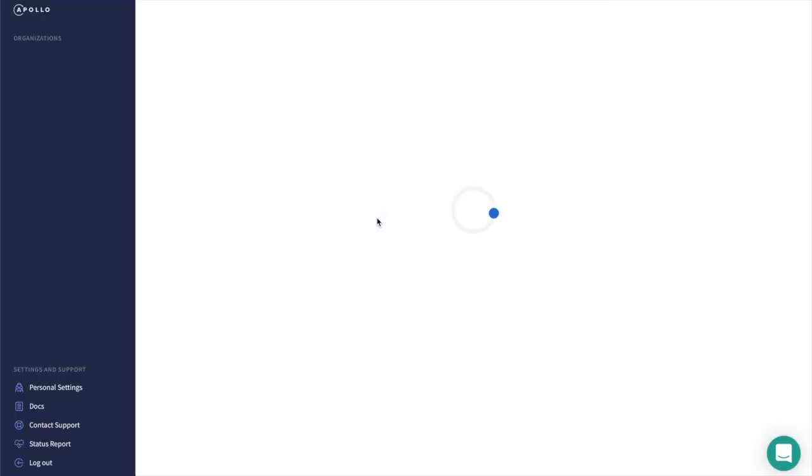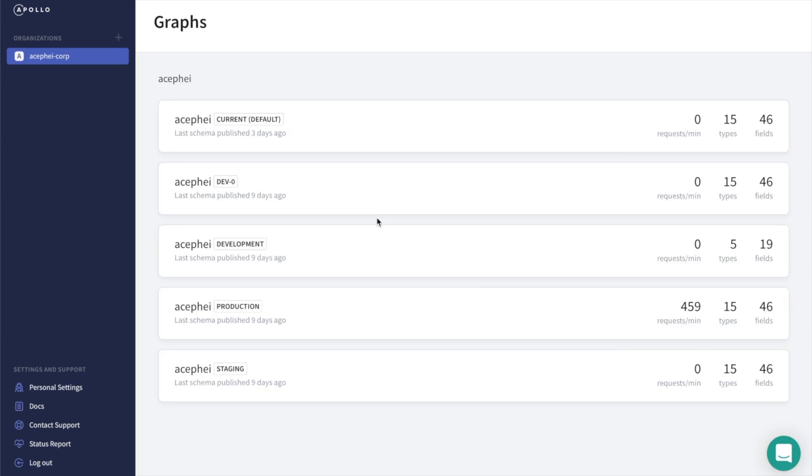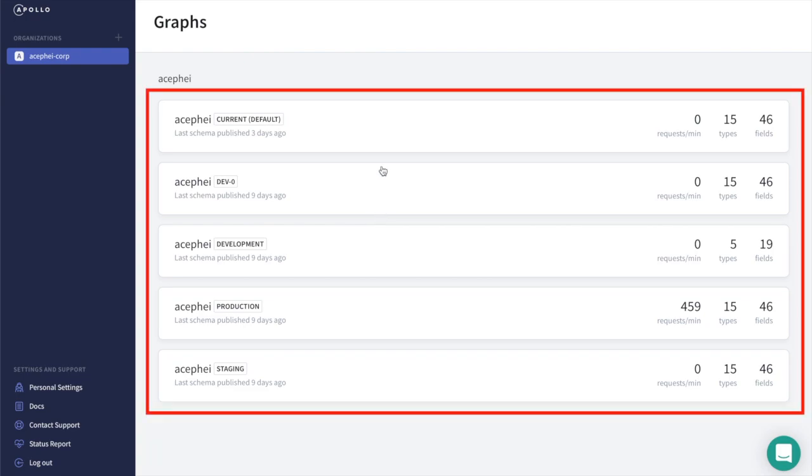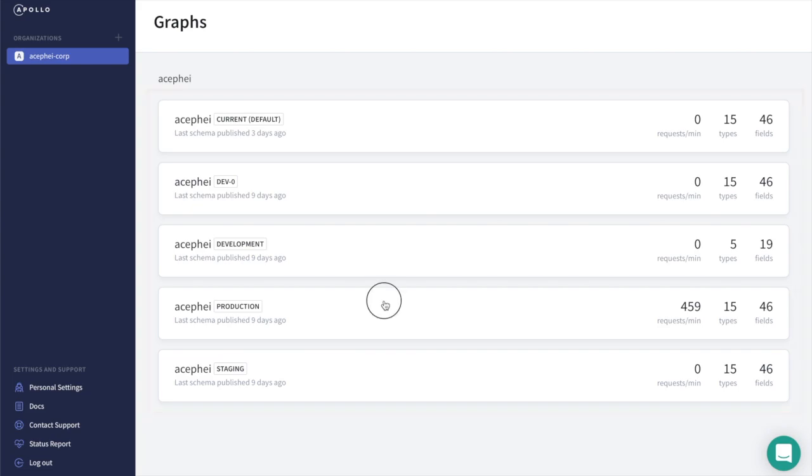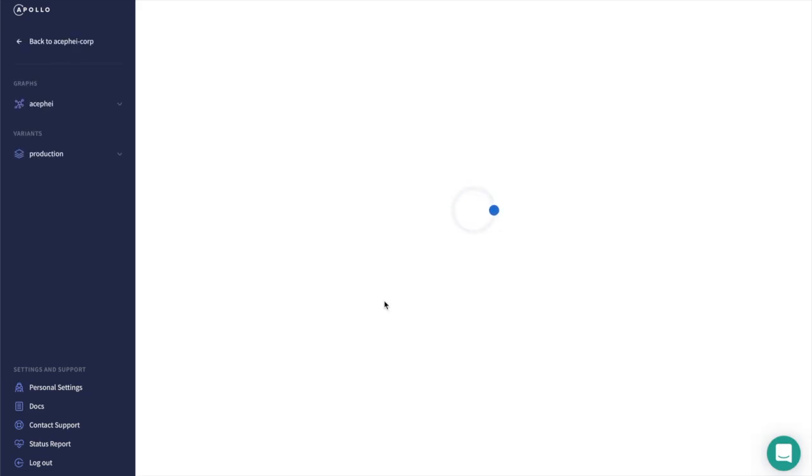To do that, we've created a demo organization called Acefi Corp. The organization has a single data graph that's hosted in several different environments, listed here. Let's look at our production environment with the most traffic.